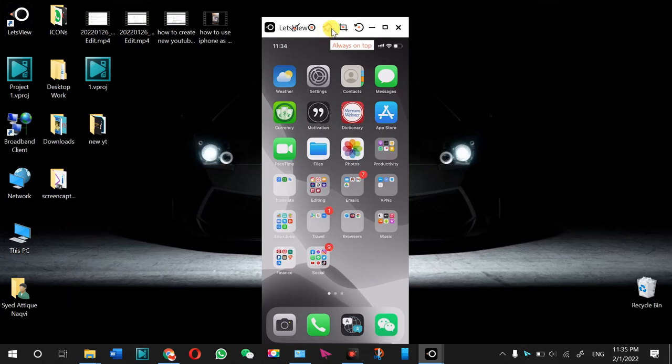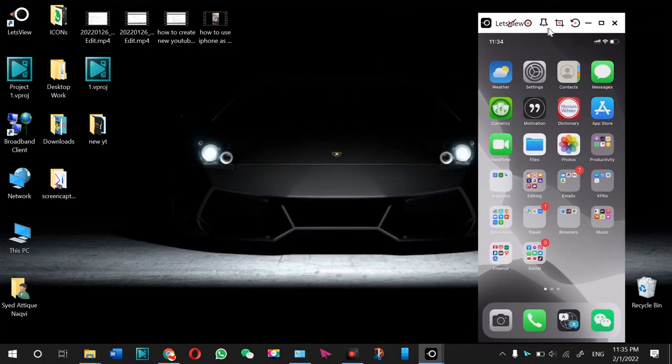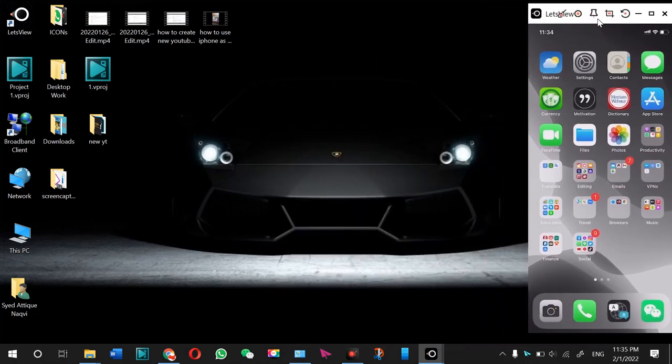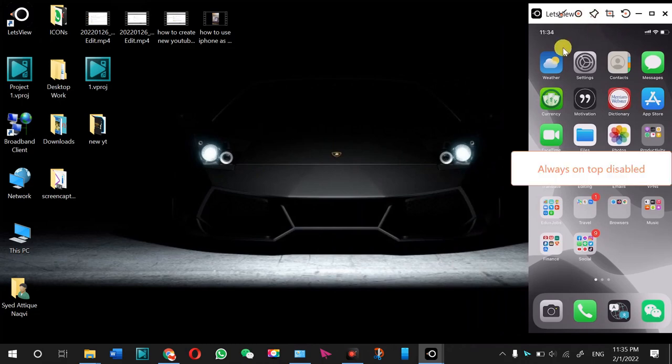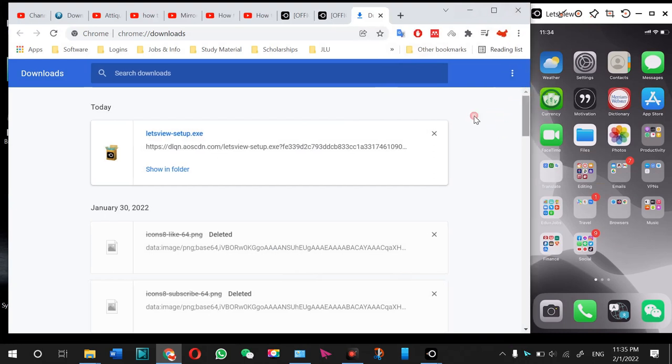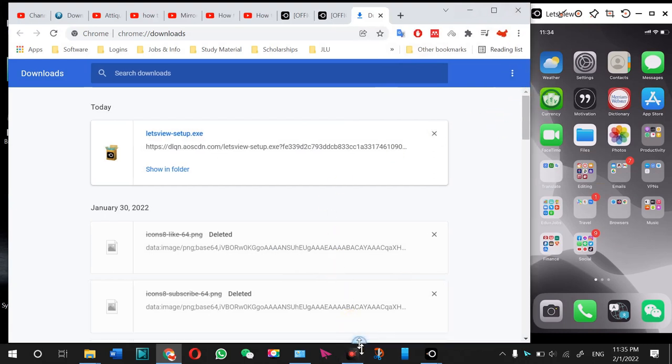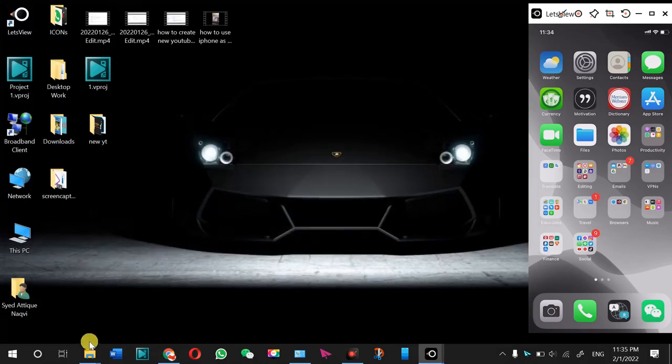Or you can pin it always on top or something like that. You can do these functions and in the meantime you can do your work and tutorials here. So that's how you can mirror your phone easily with your Windows PC. That's the software I told you about.